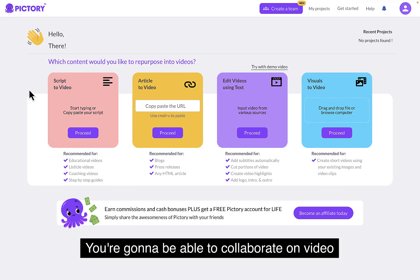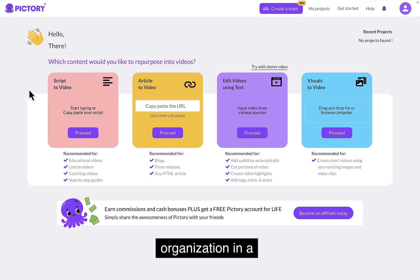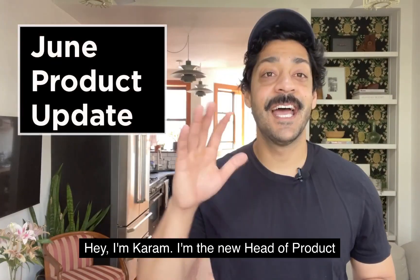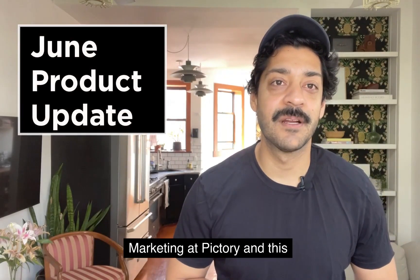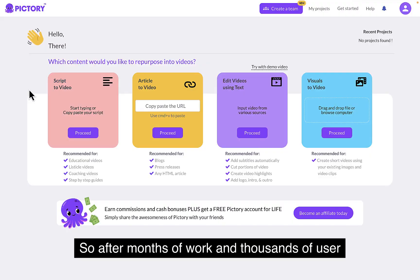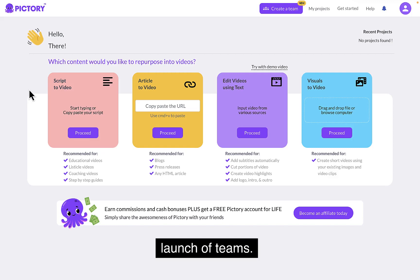Now you're going to be able to collaborate on video projects with team members across your organization in a single dedicated Teams workspace. Hey, I'm Karam. I'm the new head of product marketing at Pictory and this is your June product update. So after months of work and thousands of user requests, we are super excited to announce the launch of Teams.